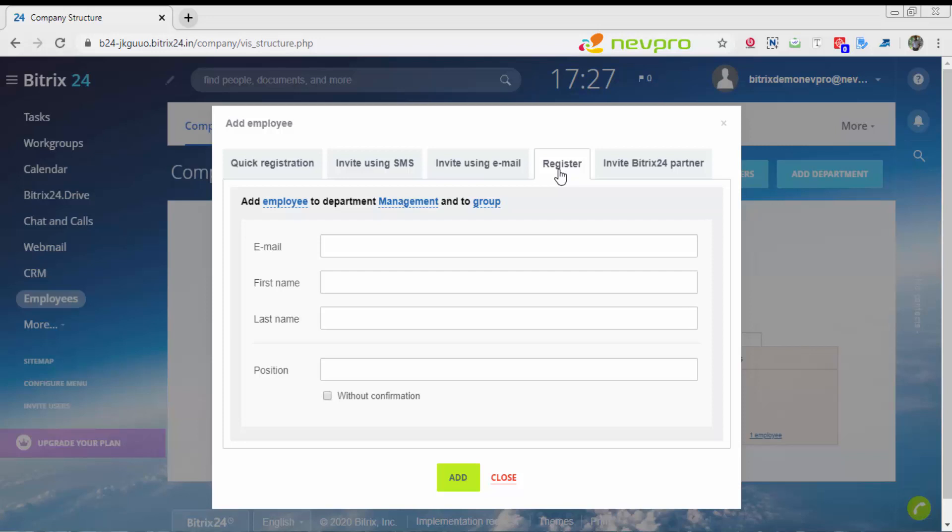I can invite them using SMS or email, or just register for the employee directly. If you want to save those hassles of sending email or SMS, you want to register them yourself, just add their email ID. Without confirmation, just ensure they don't need to confirm on their email. You're adding them at your own risk. Click on add.